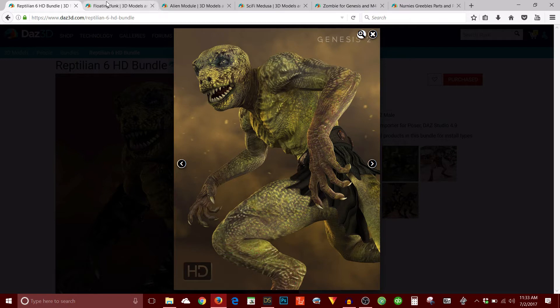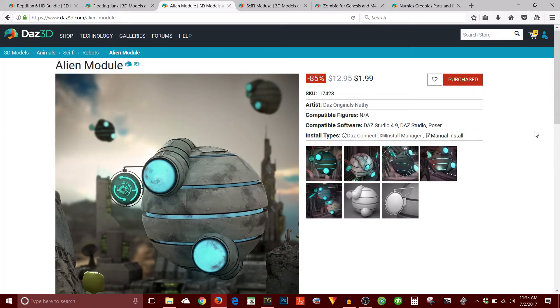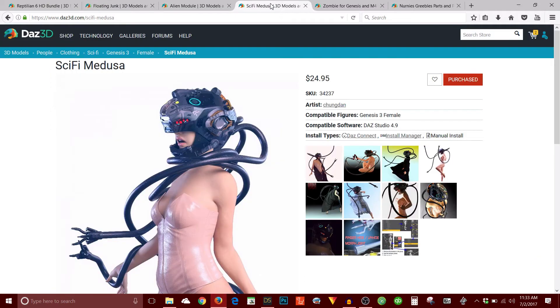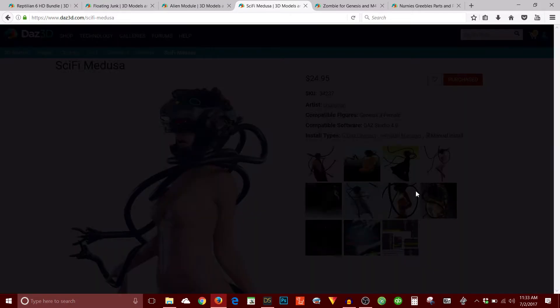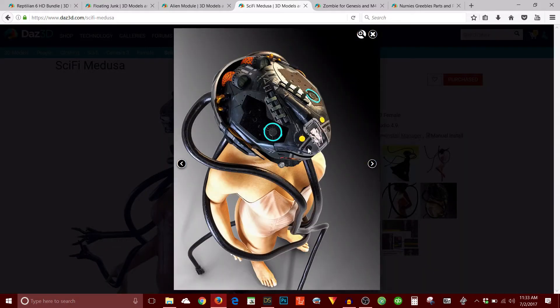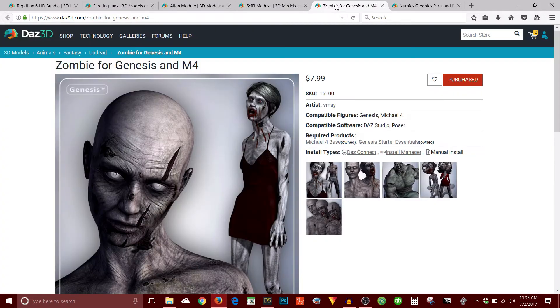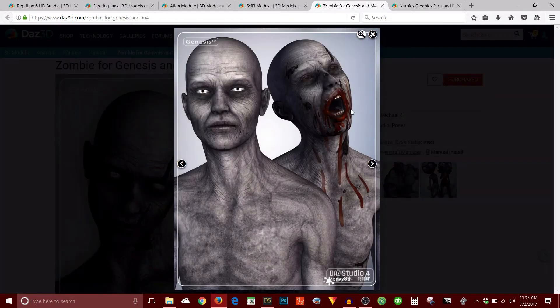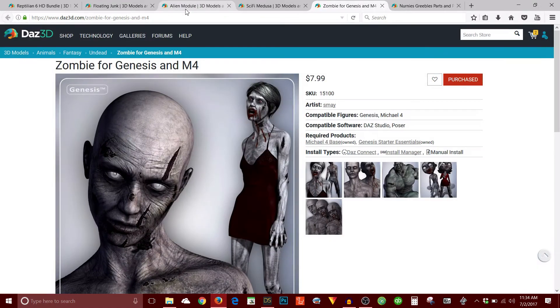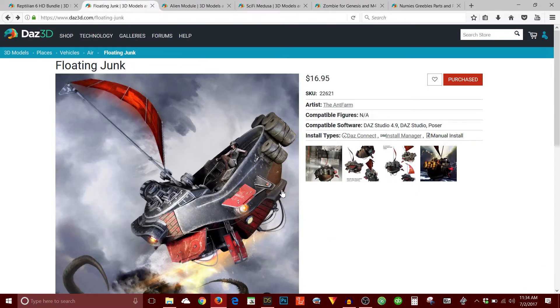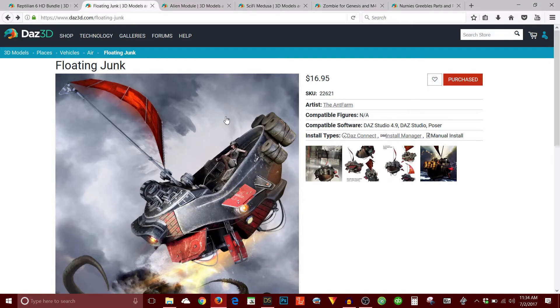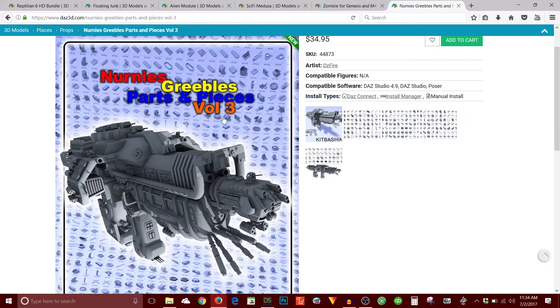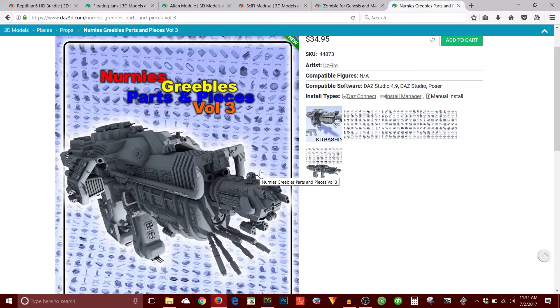So I used this as well, the Alien module. I also used Sci-Fi Medusa. I like this helmet a lot. I used the texture, one of the textures for the zombie for Genesis and Michael 4. And what else did I use? Floating Junk. I used this to mimic, to take the place of his legs. And this is another one. Nerney's Greebles, Parts and Pieces. But I haven't used this yet. I think I'm going to still customize the character after you see what I've done here.